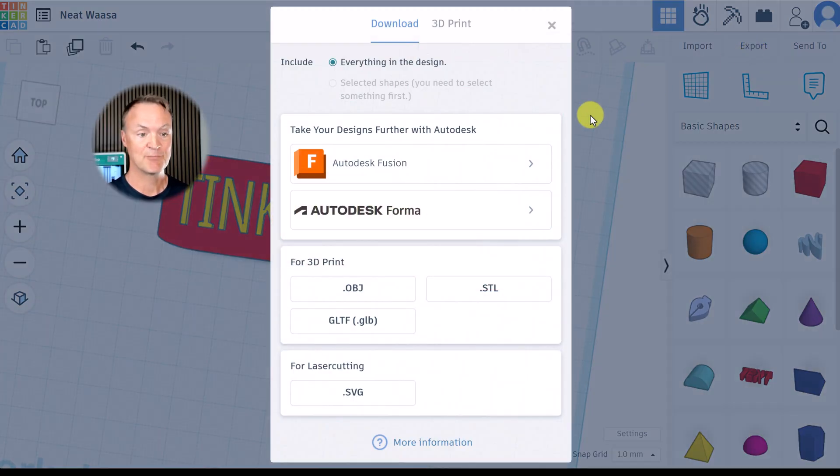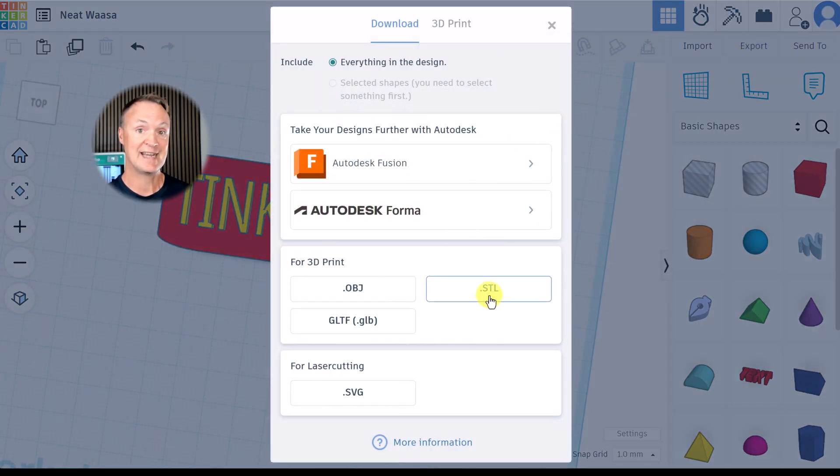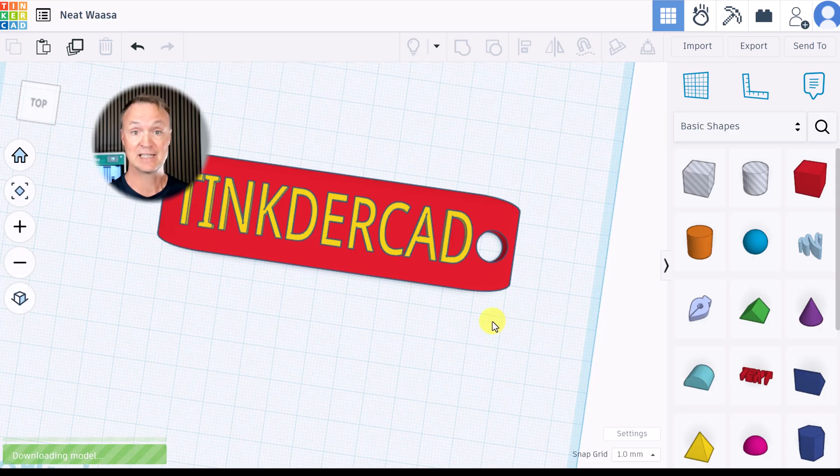I'm going to export it and I'm going to export it as an STL and take it into the slicer program next.